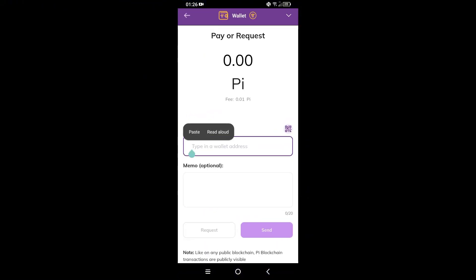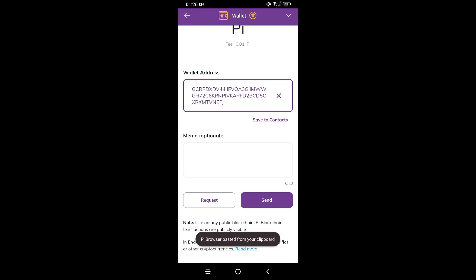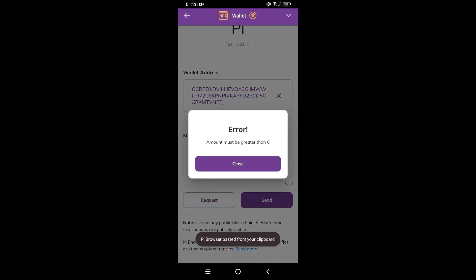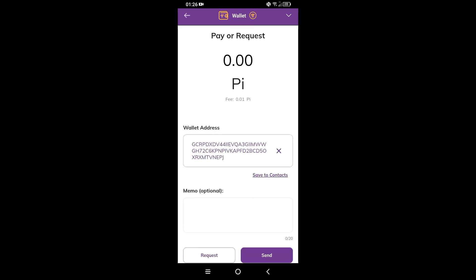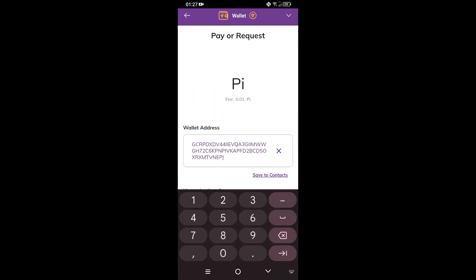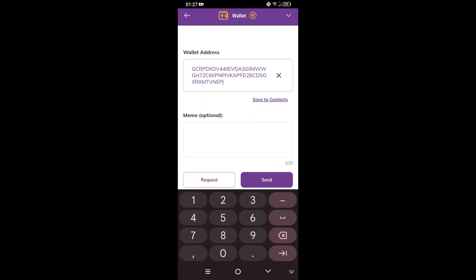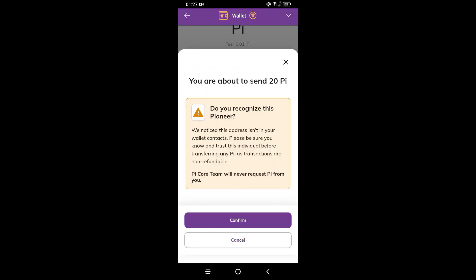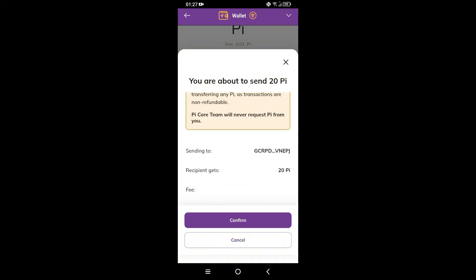Paste the address here. The memo is optional. Tap on Send — the amount must be valid, so type how much you want to send of that token. Tap on Send again. As you can see, you're about to send 20 Pi. Make sure to verify this information.